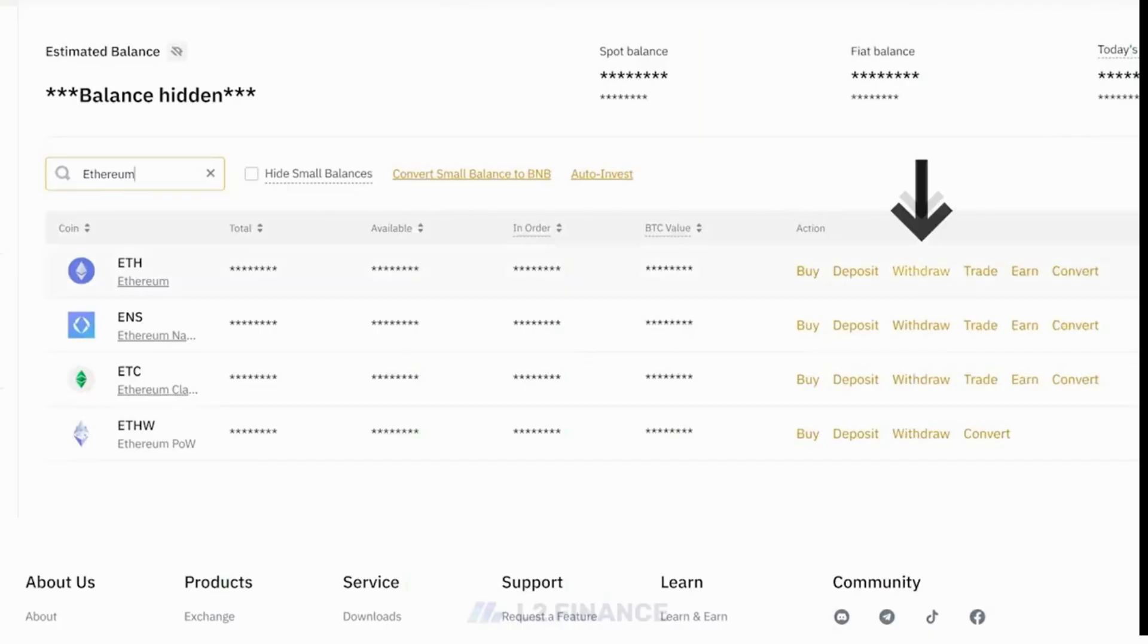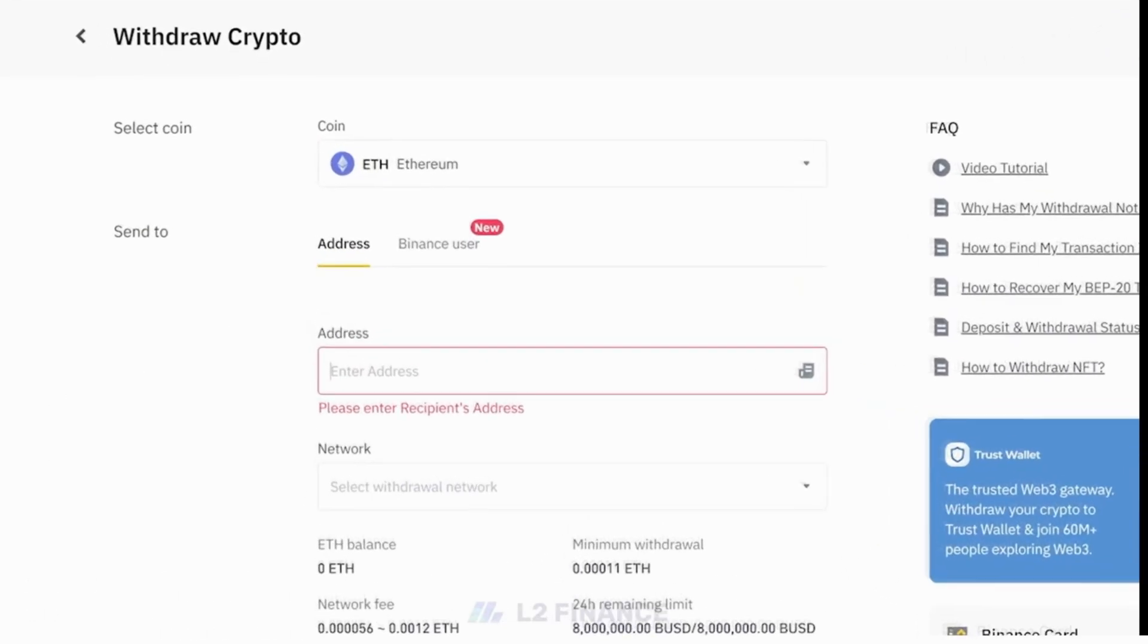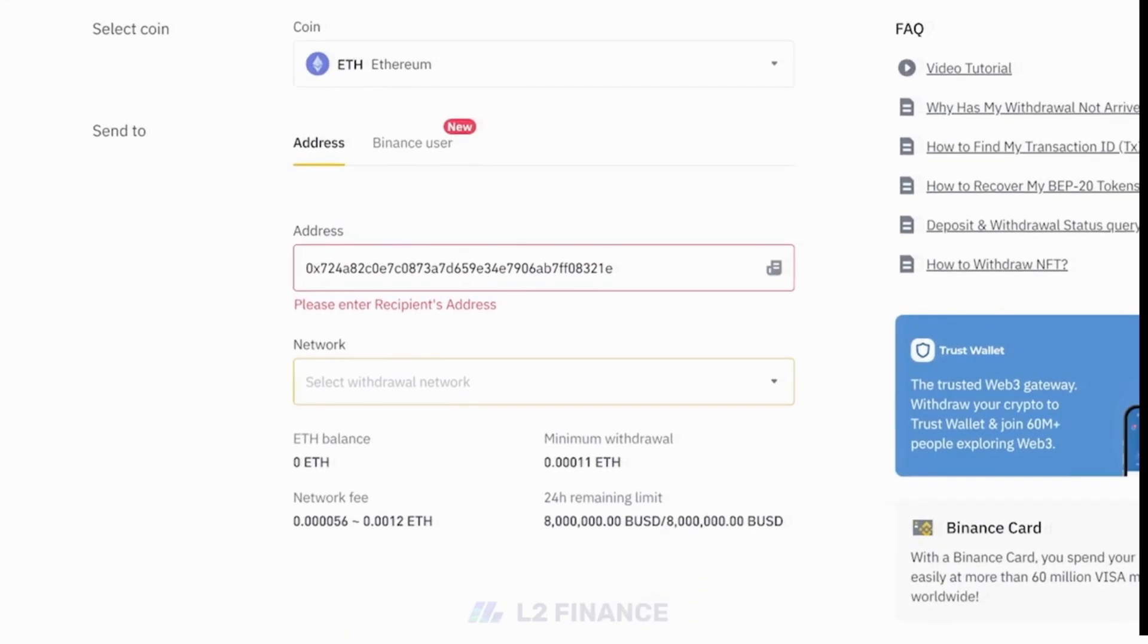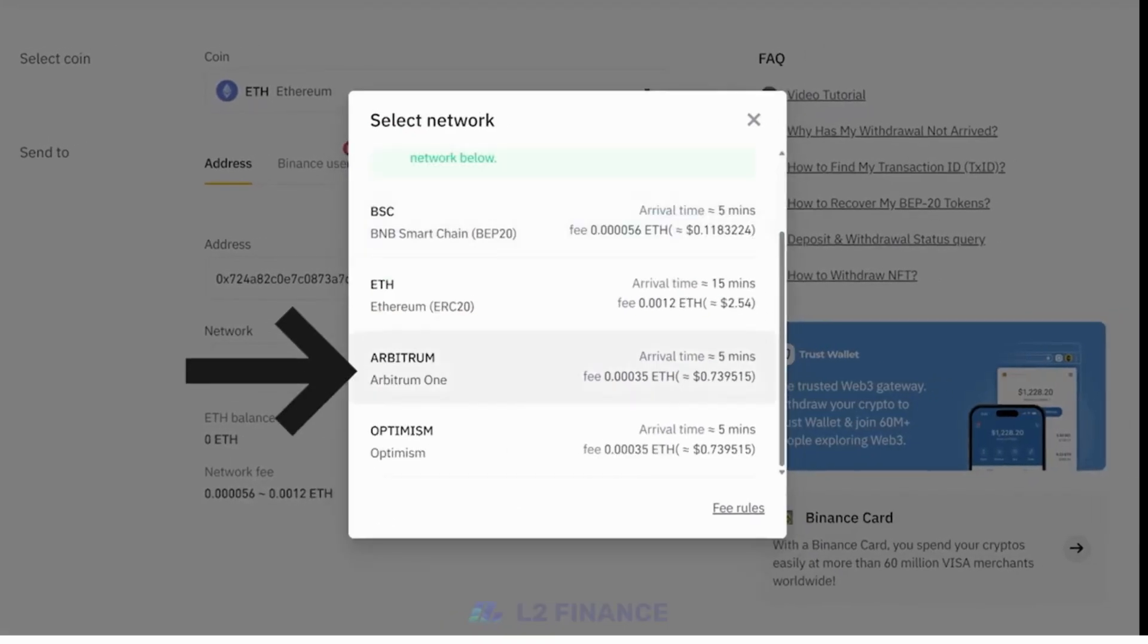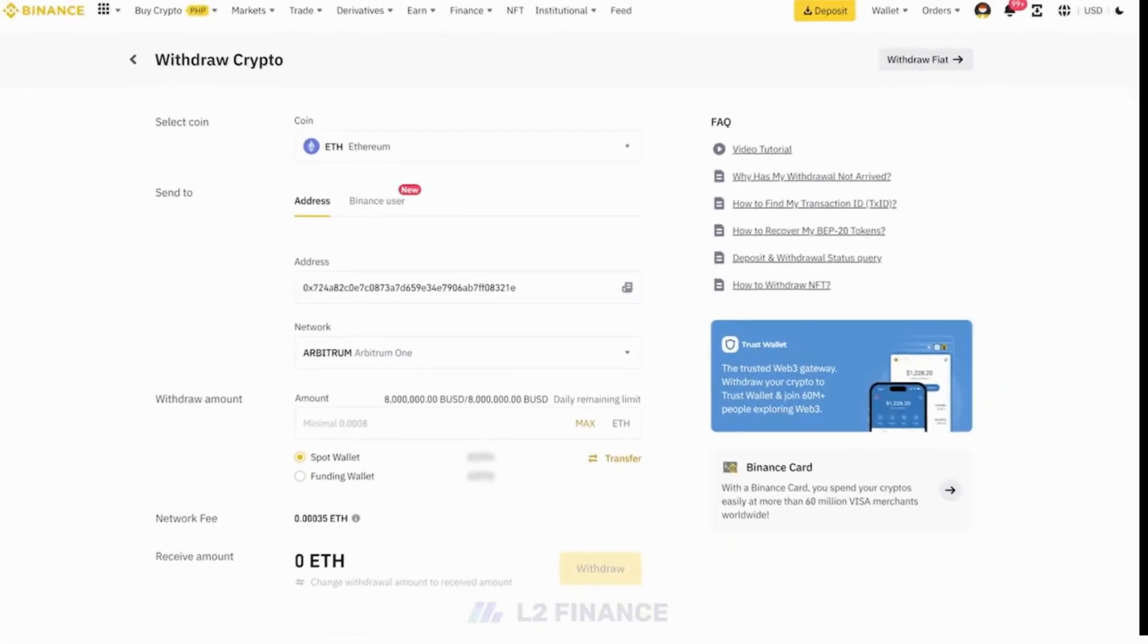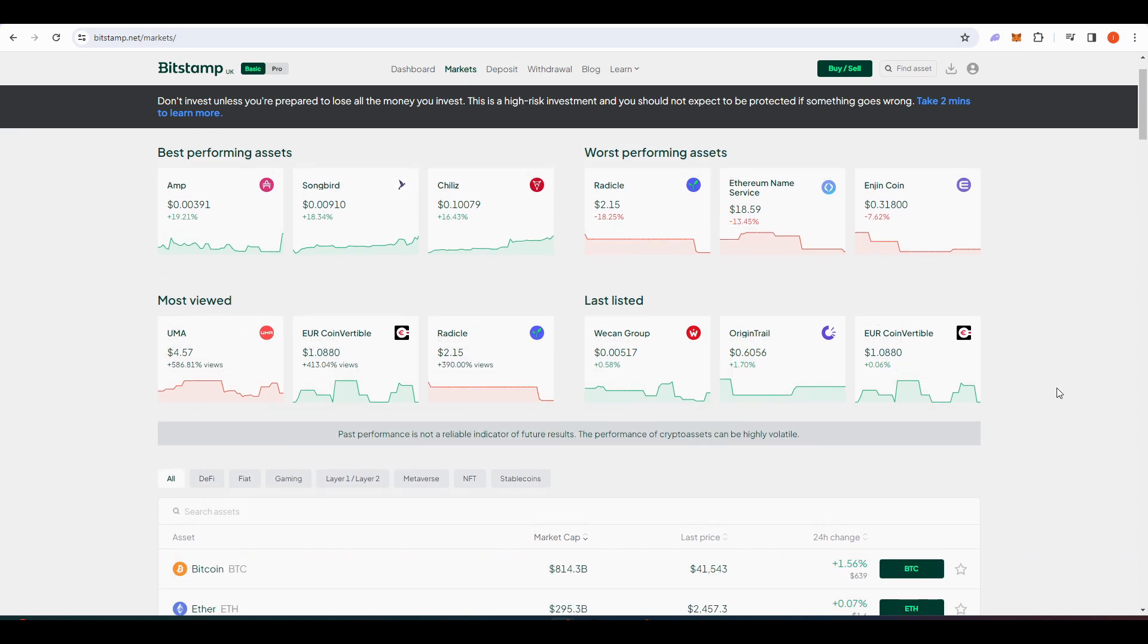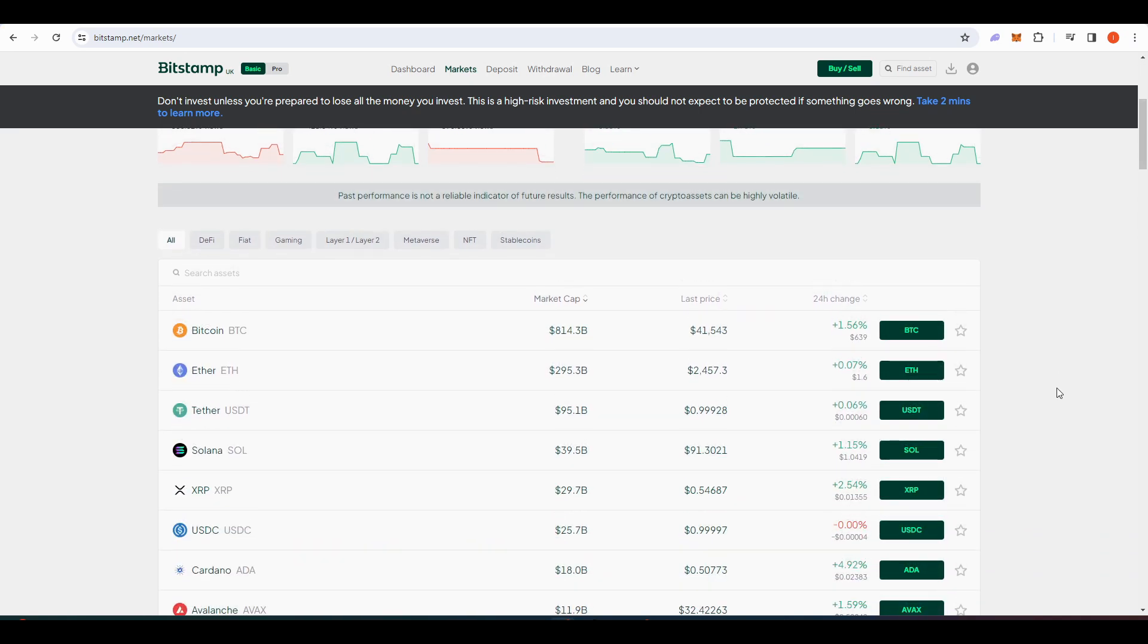Now there are two different ways you can proceed from here. Depending on the centralized exchange that you are using, you may be able to do Arbitrum withdrawals. If you can, withdraw like $50 worth of ETH and however much USDC you want to use for trading perpetual futures. If you're like me and your exchange doesn't support Arbitrum withdrawals, we have to go the long way.